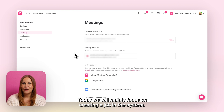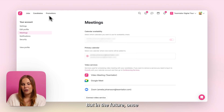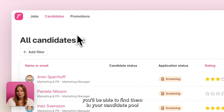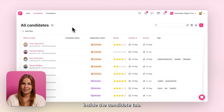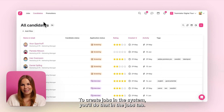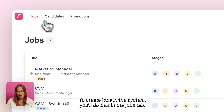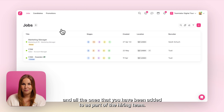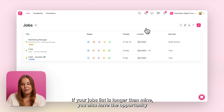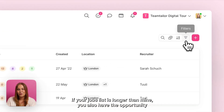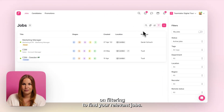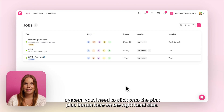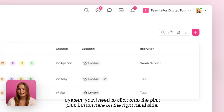Today we will mainly focus on creating a job in the system, but in the future once you have created those jobs and you have candidates applying, you'll be able to find them in your candidate pool inside the Candidates tab. To create jobs in the system you'll do that in the Jobs tab. In here you'll be able to see all the jobs you have created and all the ones that you have been added to as part of the hiring team. If your jobs list is longer you'll also have the opportunity of filtering to find your relevant jobs. To create a new job you'll need to click onto the pink plus button here on the right hand side.